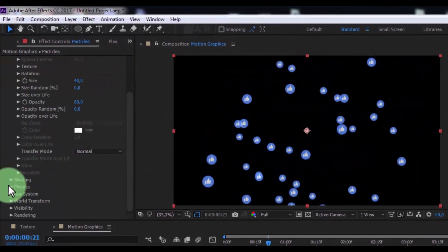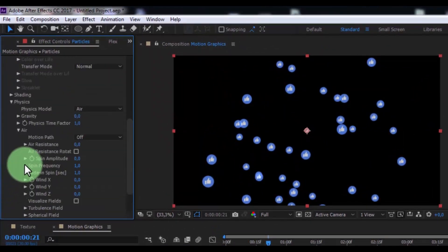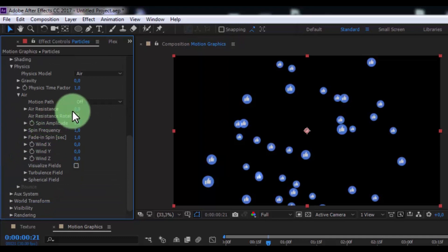Now open physics, open air, change air resistance 3.